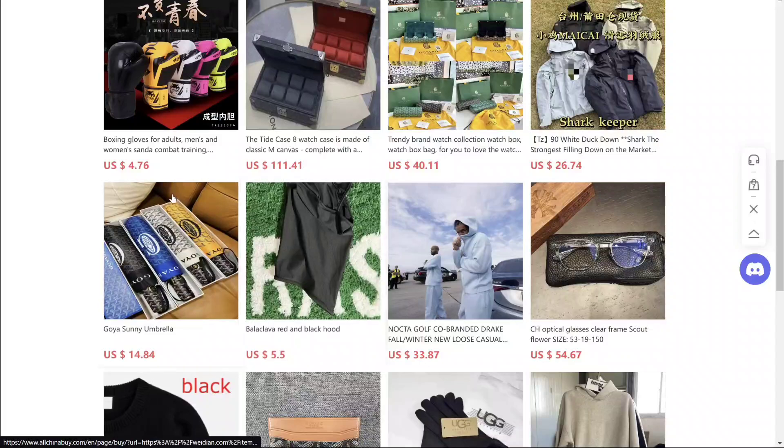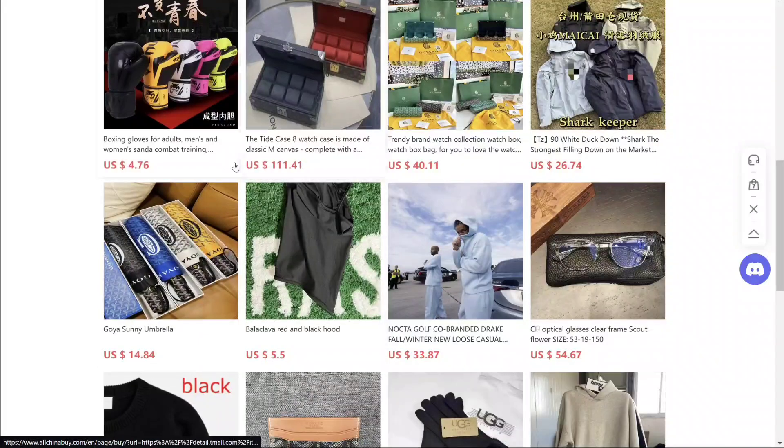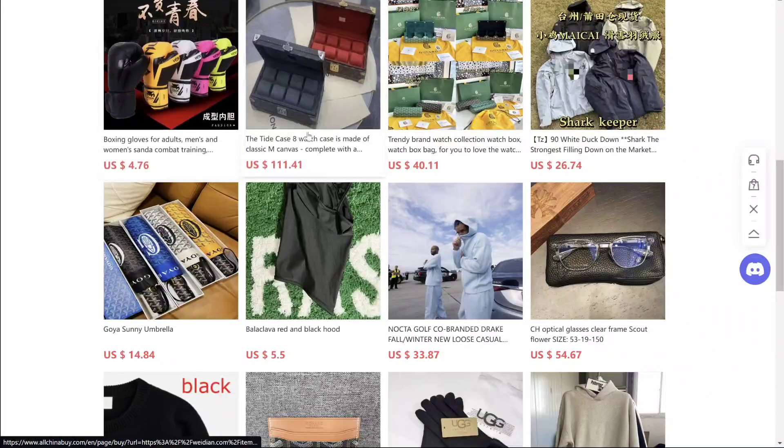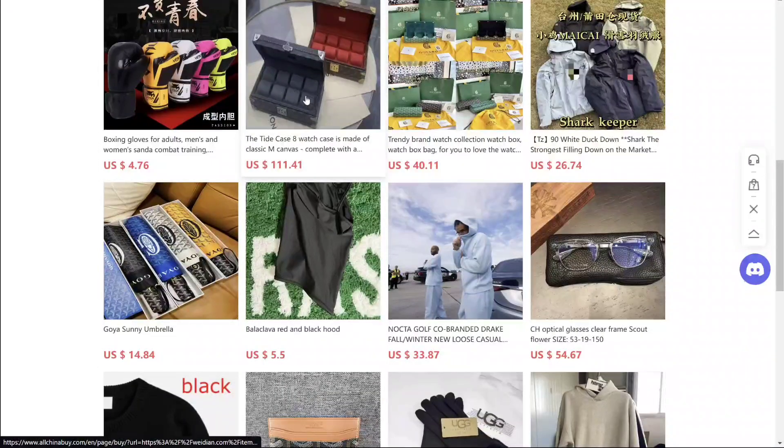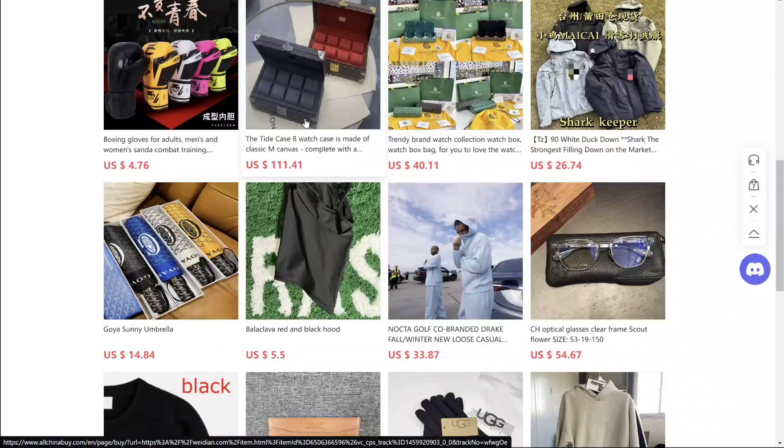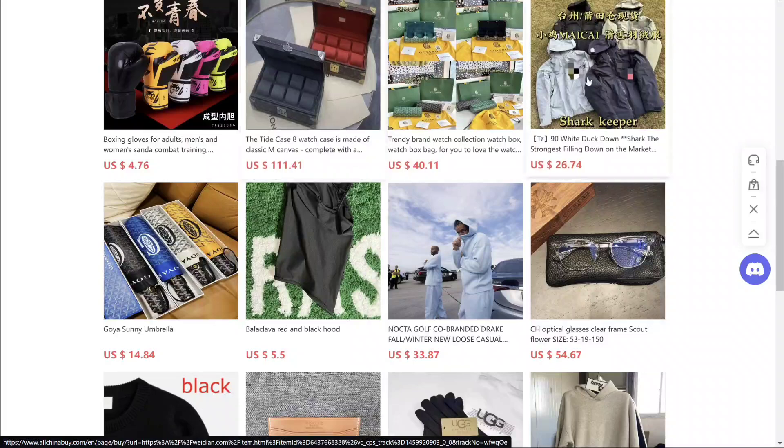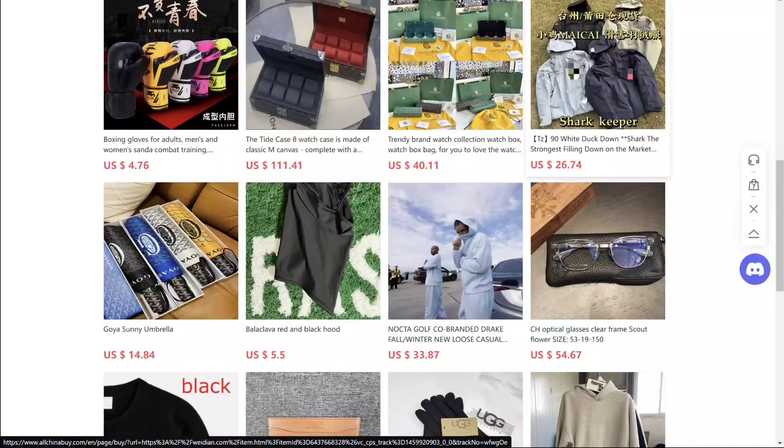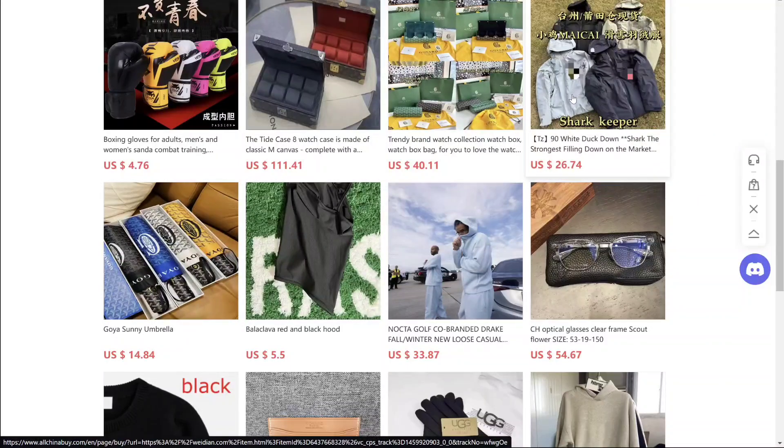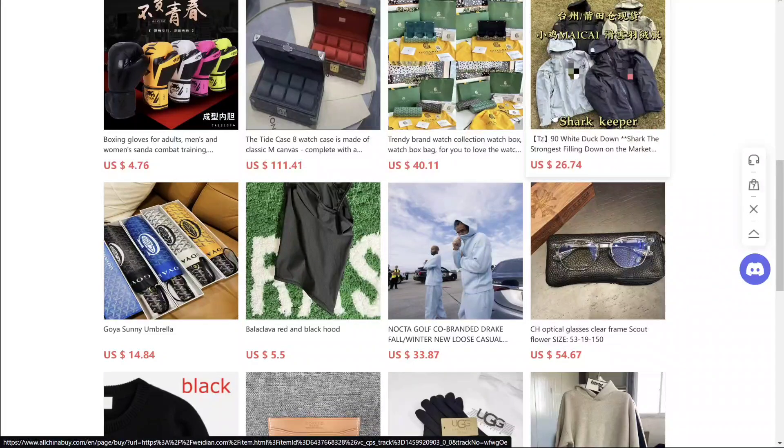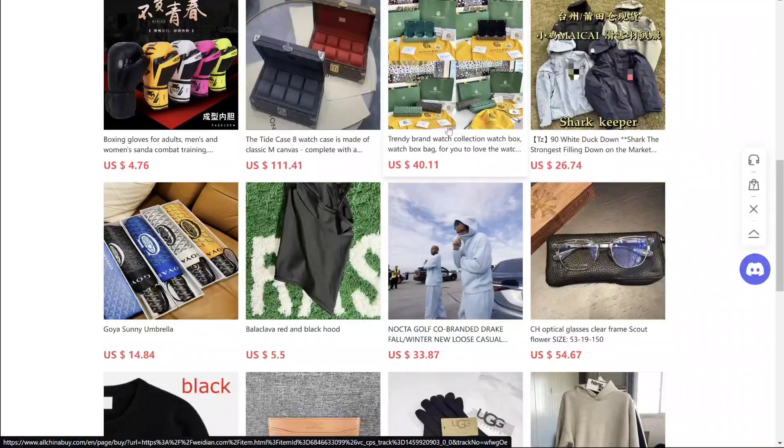These are some of the items I bought. This LV box I showed in a recent haul video. This I bought, but it never even showed up, so I got a refund for that.